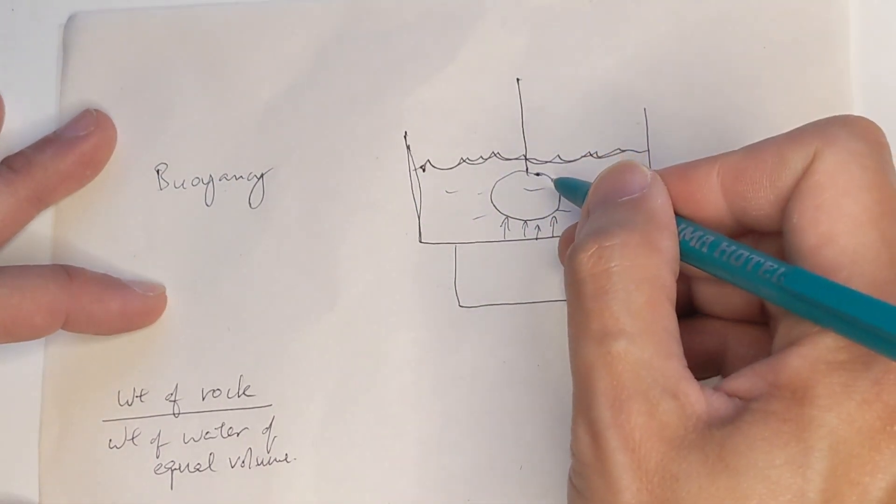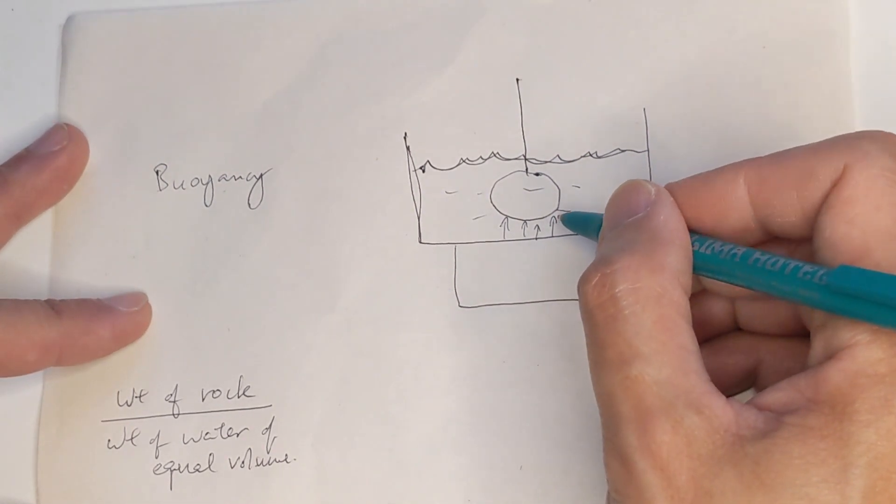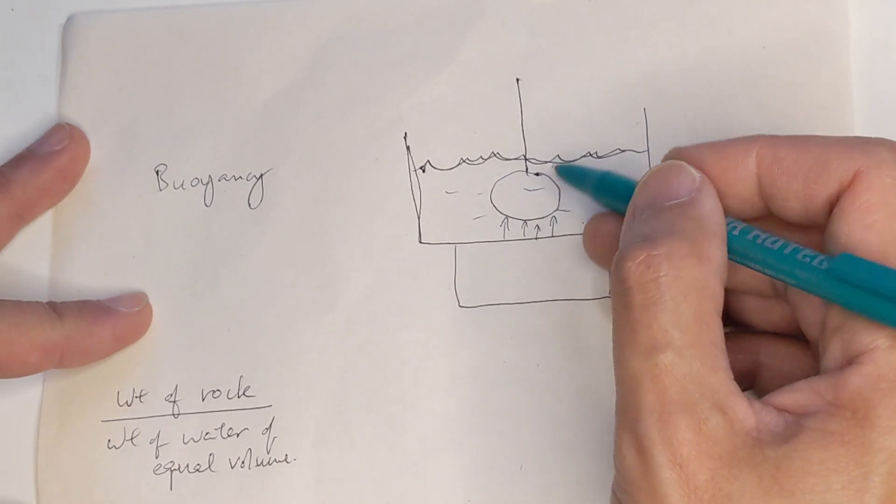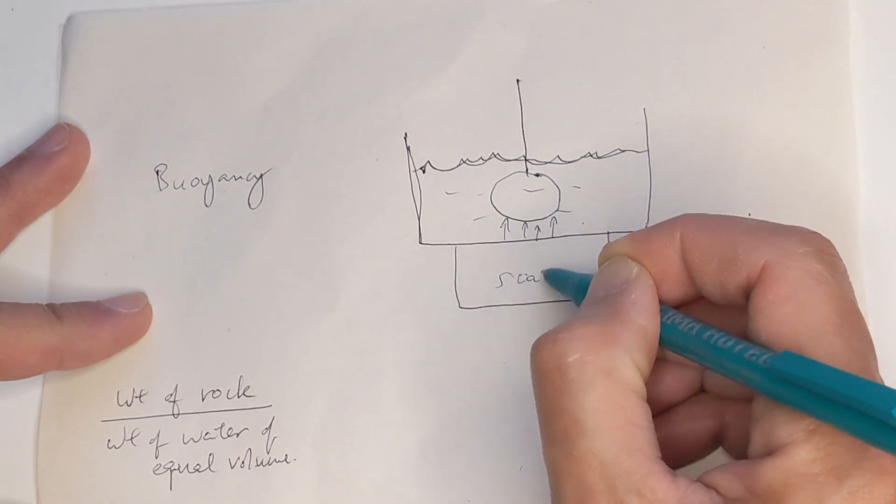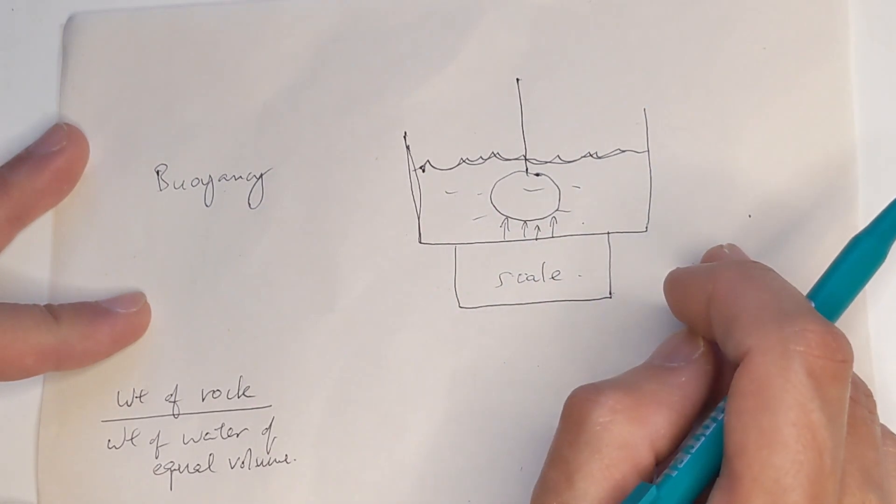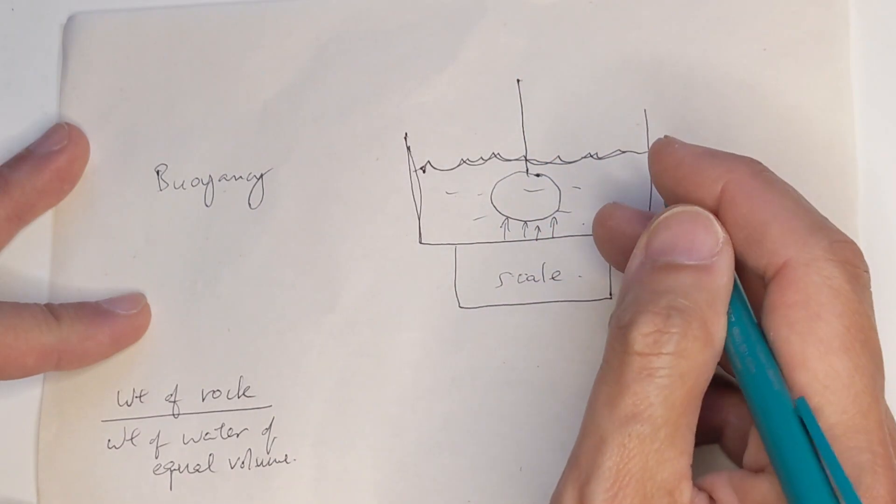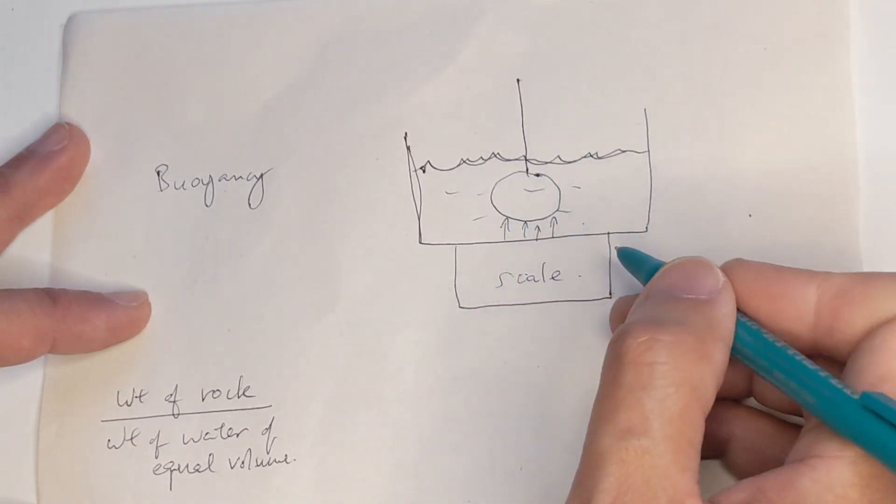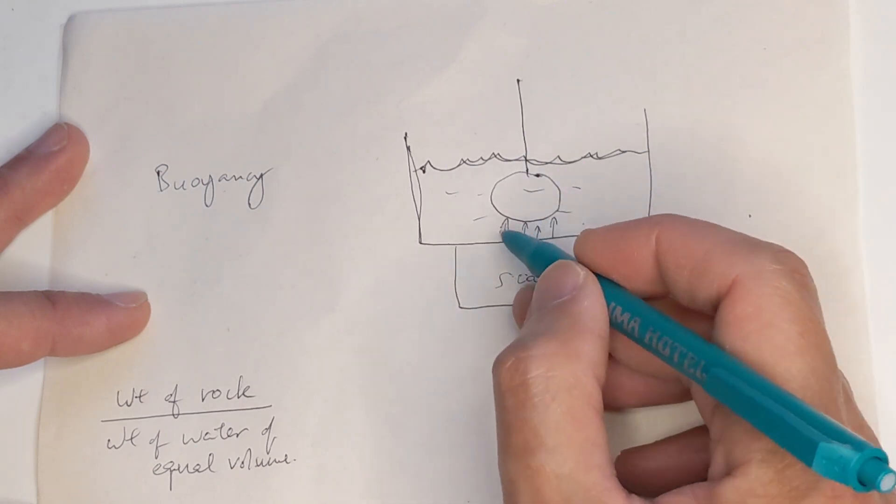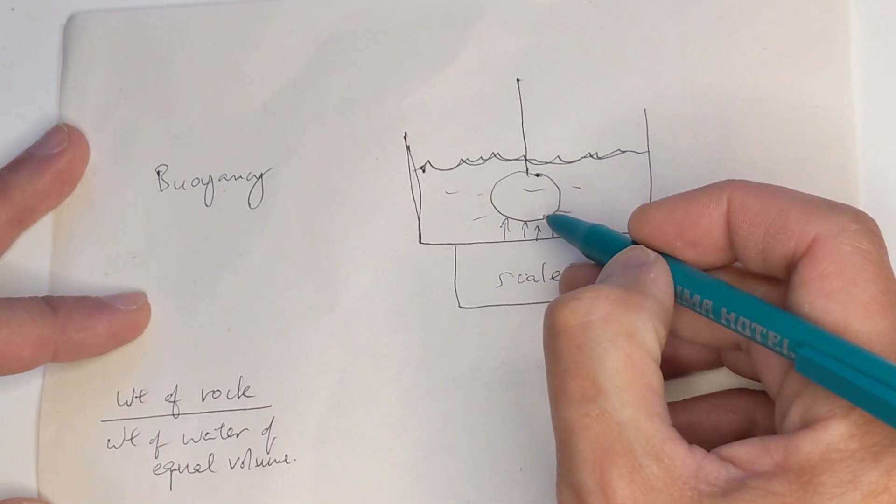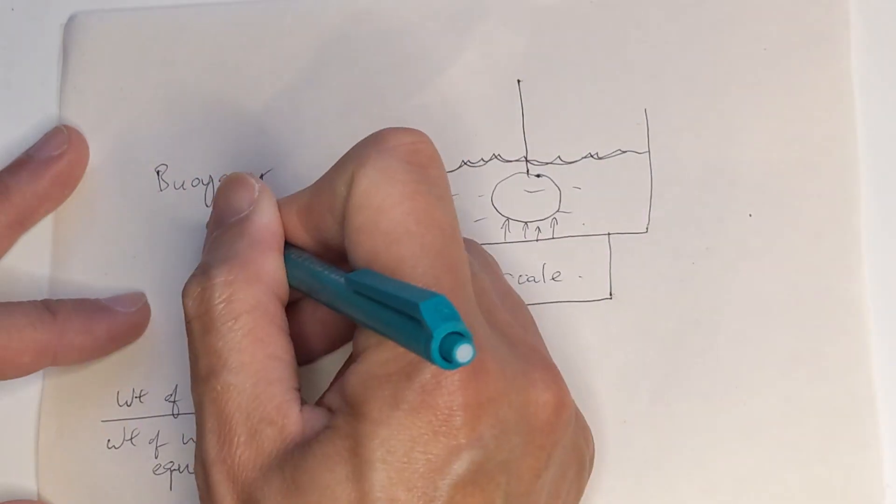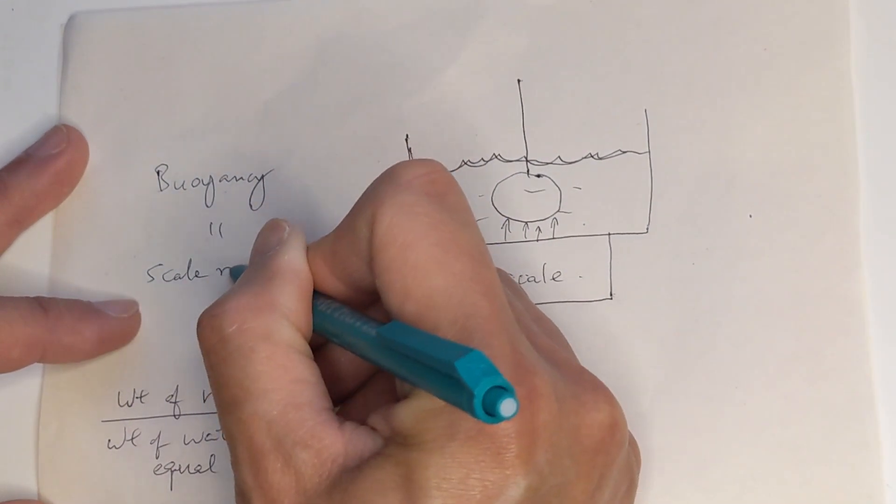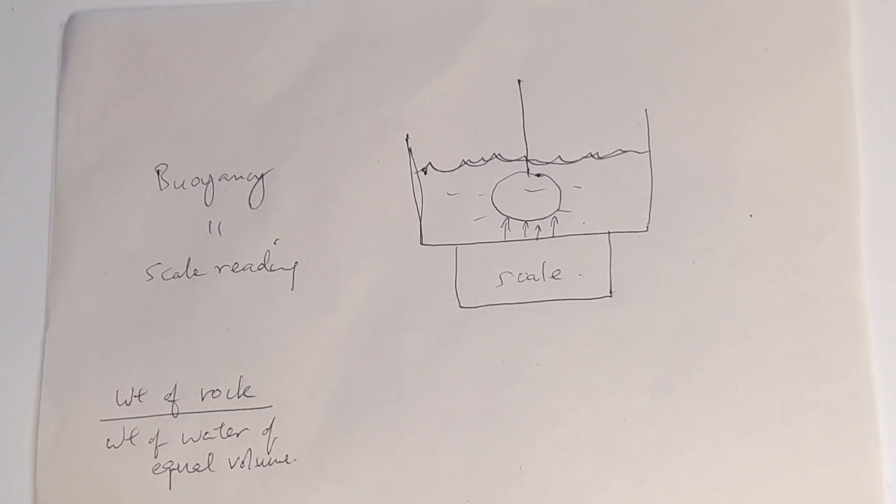So there's a buoyancy force that the water is exerting up on the rock. And from this thing called Newton's third law, if the water is exerting a force on the rock, then the rock must be exerting an equal and opposite force on the water, which transmits through to the scale. And so the scale is now experiencing this additional weight. Remember we tarred it at zero, but because we lowered the rock into the water, now the scale is experiencing this additional weight from the water pushing up on the rock. And that's the scale reading. So the buoyancy force that the water is pushing up on the rock is causing the rock to push back with an equal and opposite force, and it's equal to the buoyancy force. And that becomes the scale reading.